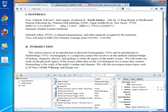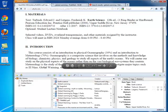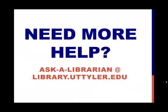In the next lesson, I'll discuss how to edit imperfect citations, as well as how to add notes and tags to your citations. If you need more help, please don't hesitate to ask a librarian.